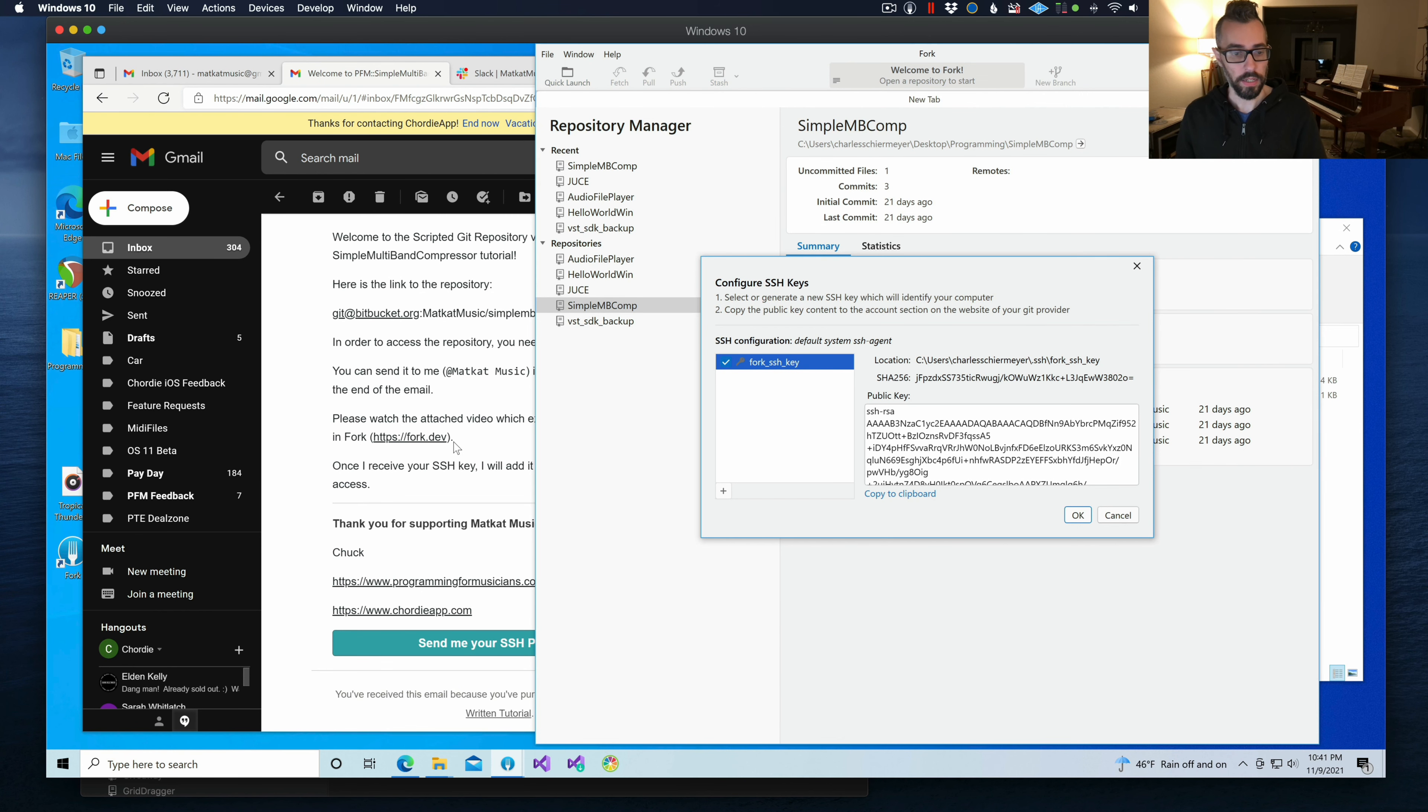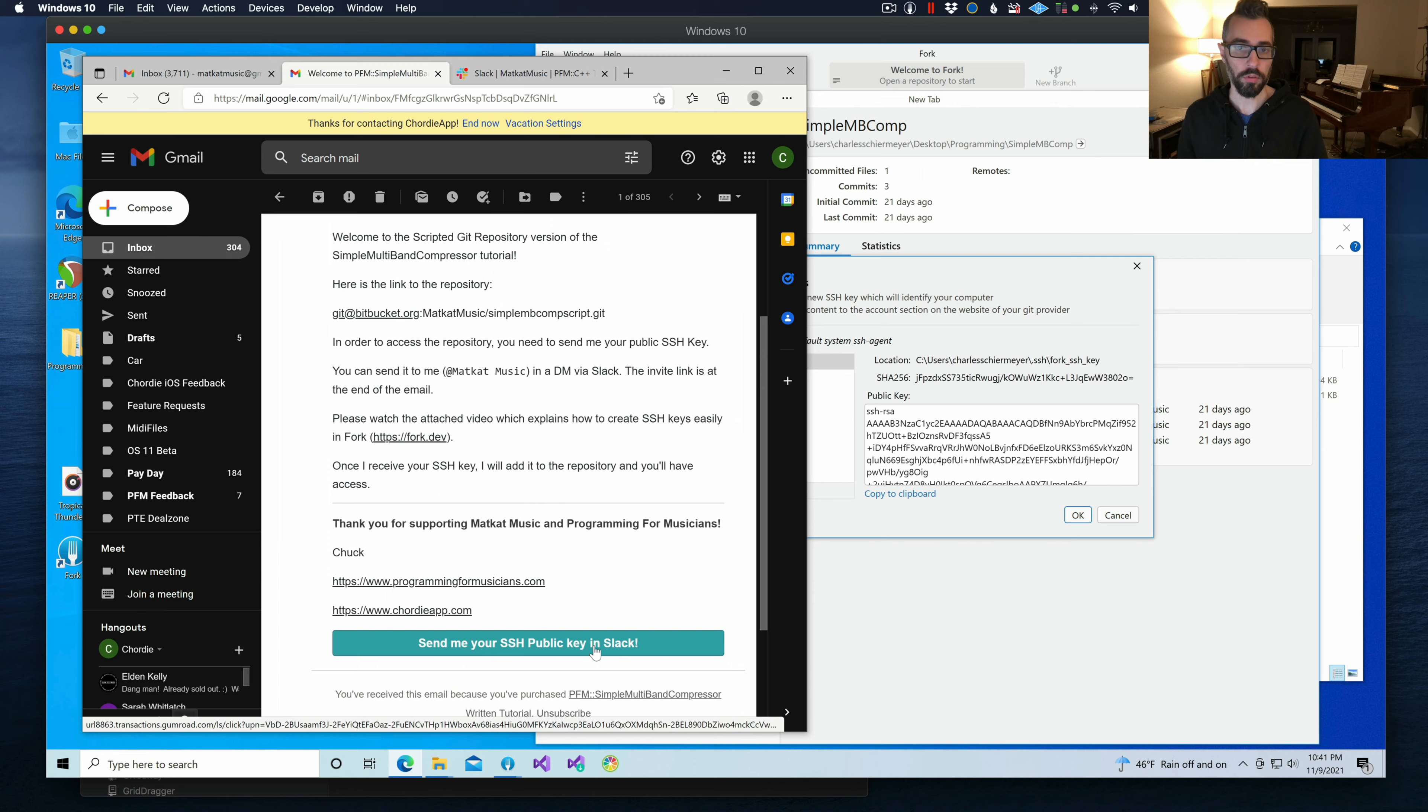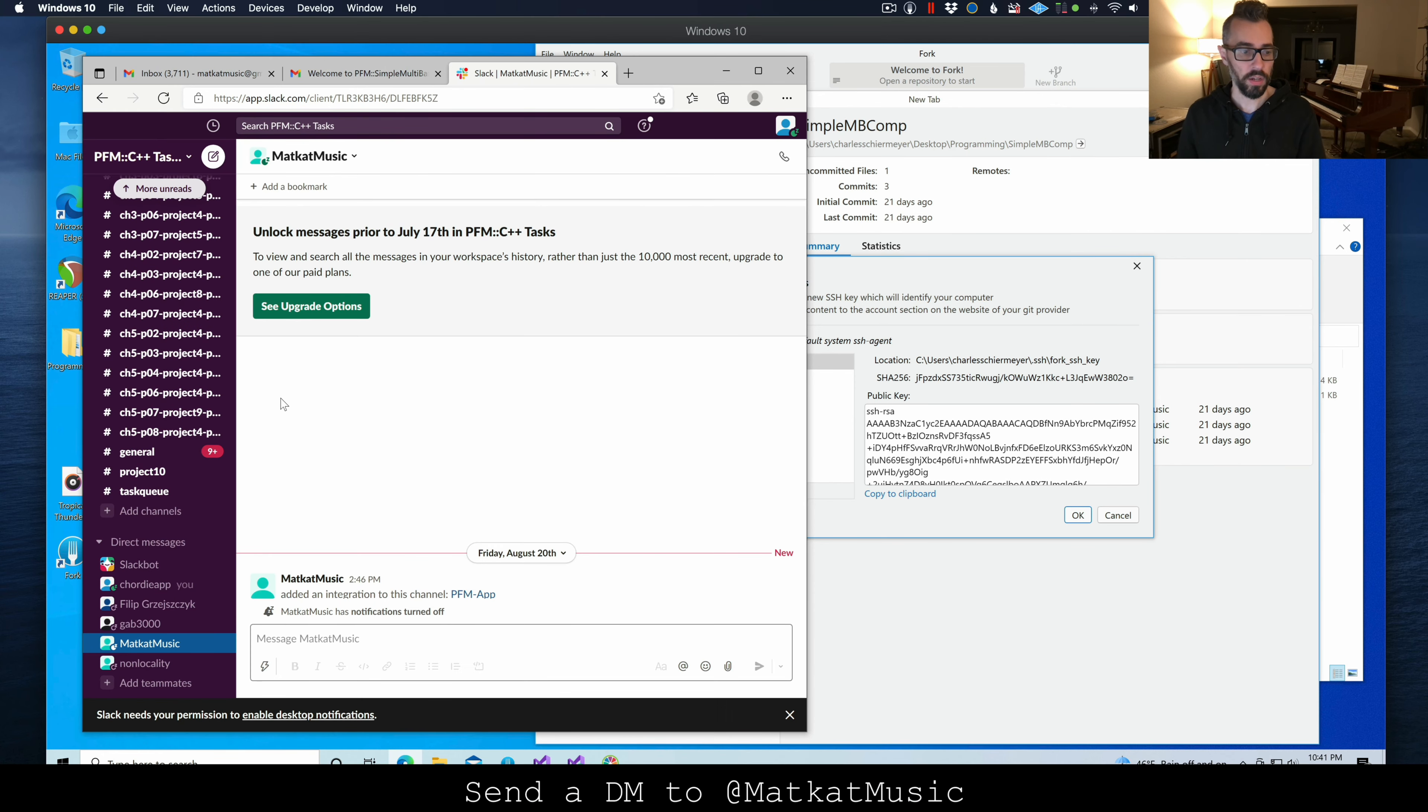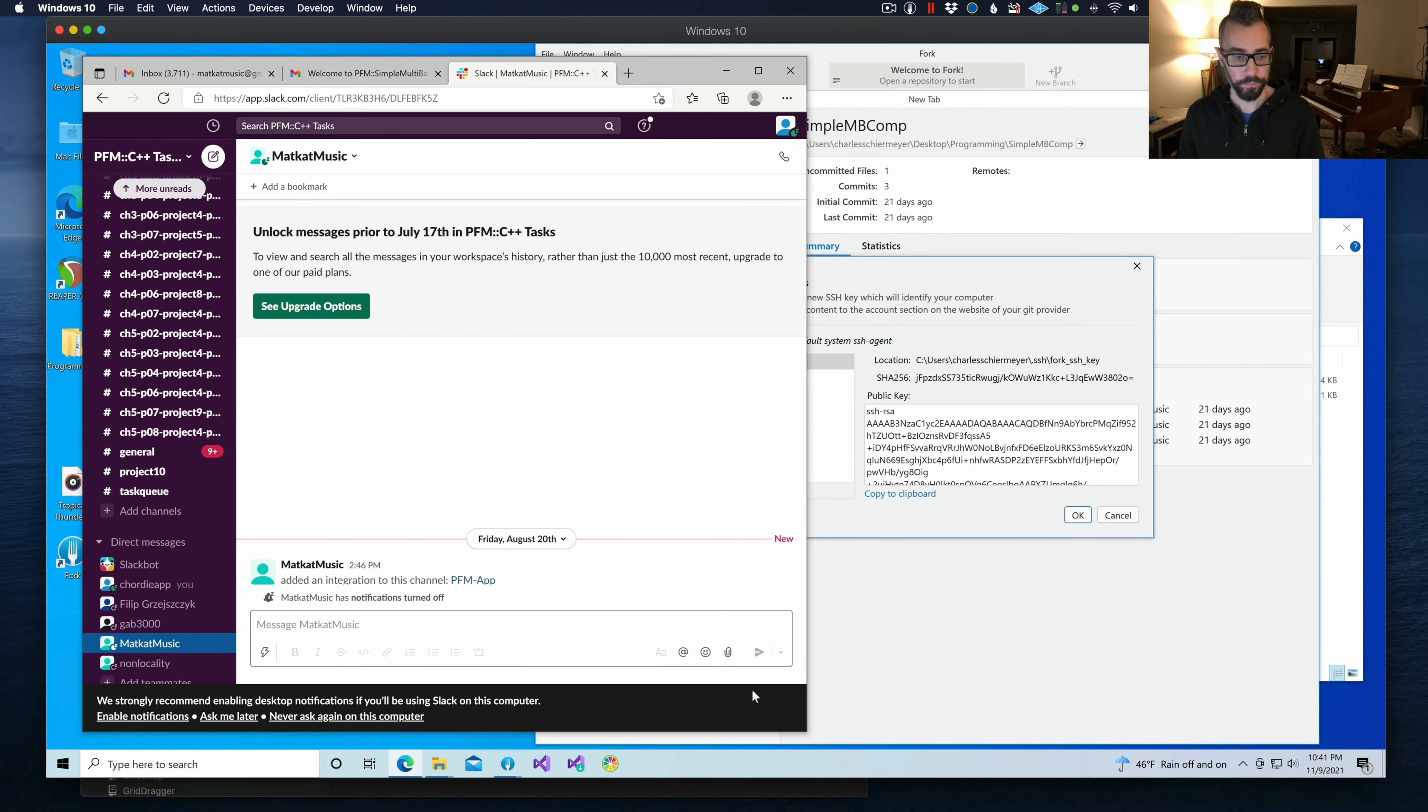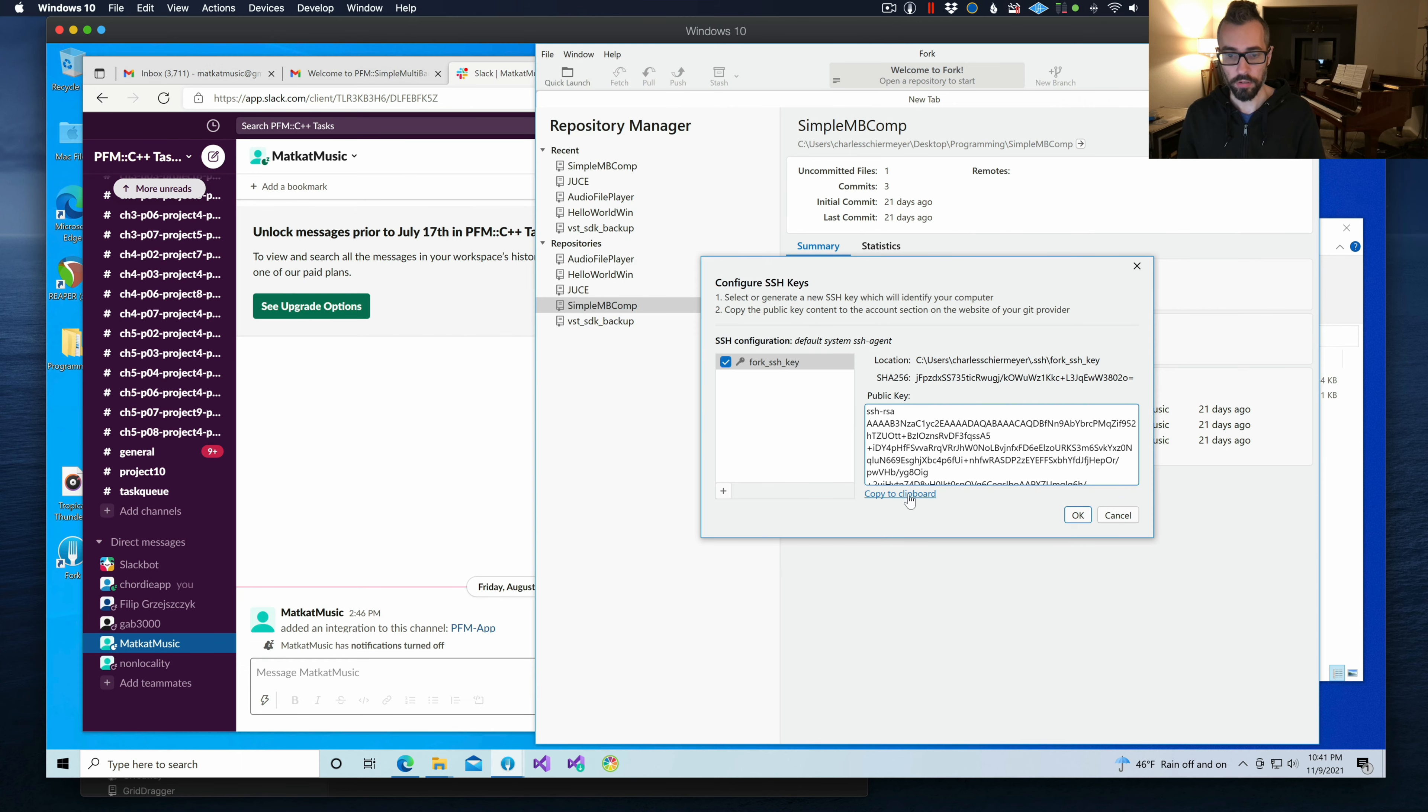Now if you're not part of the Slack workspace, at the bottom of the email is a big blue button, which will take you to the Slack workspace. Once you're in that Slack workspace, send me a message. I am matcatmusic.